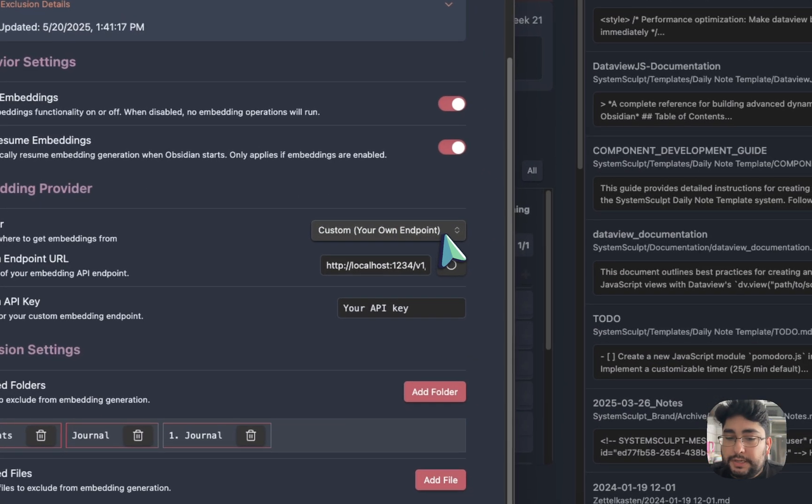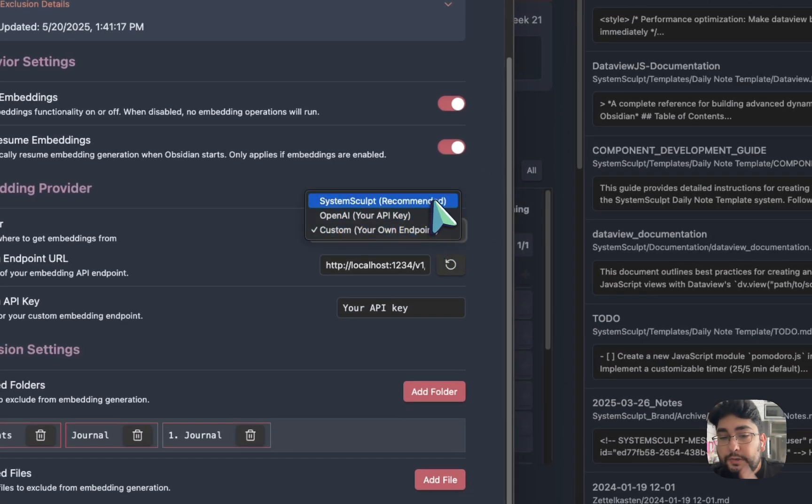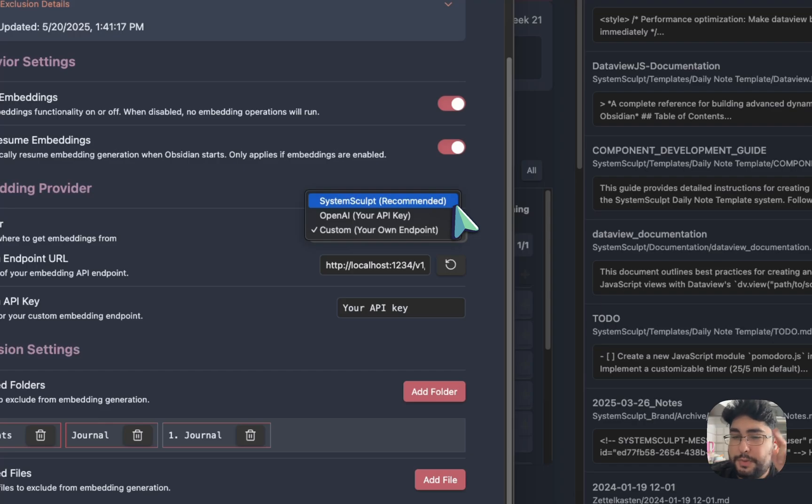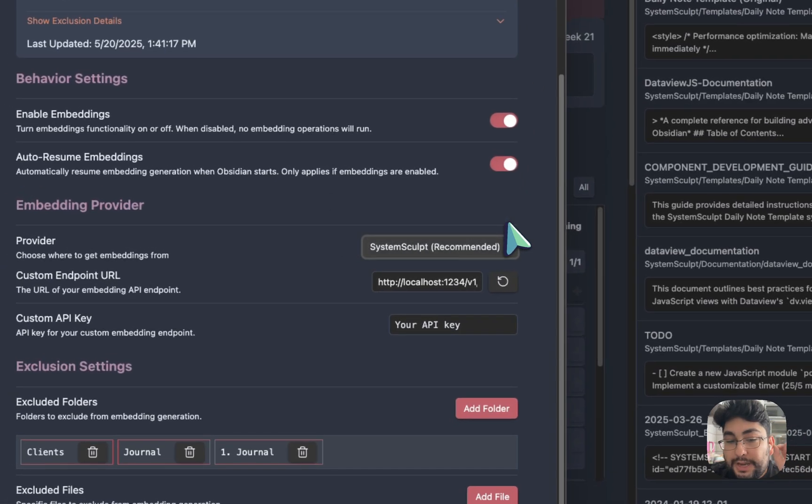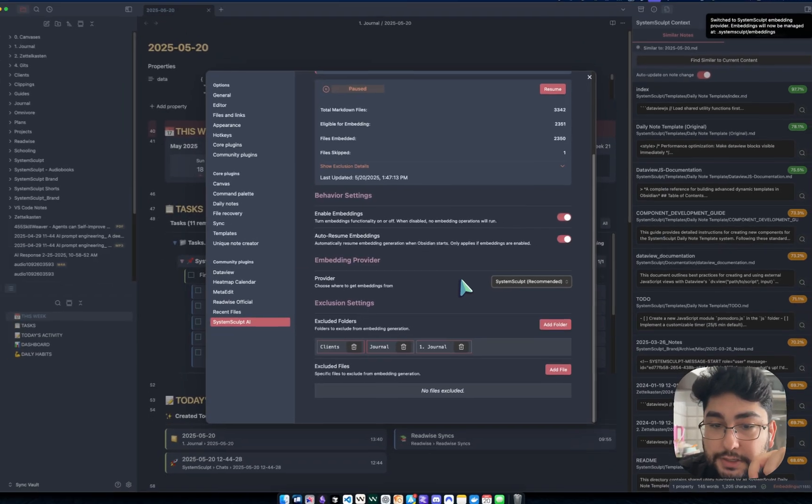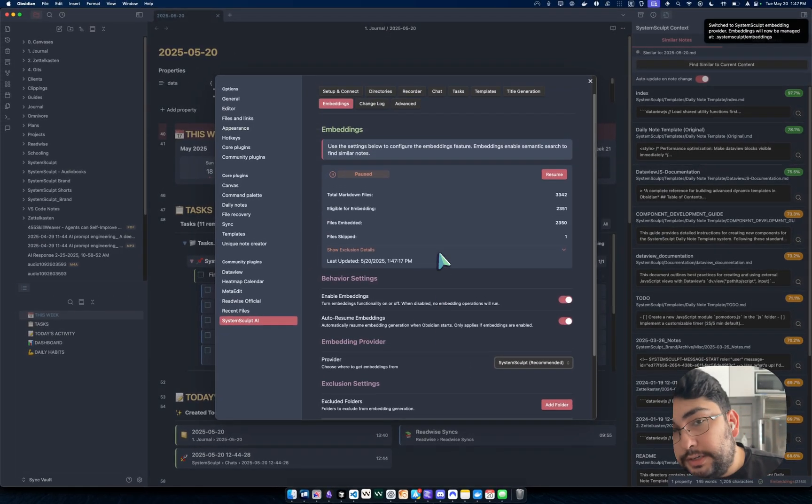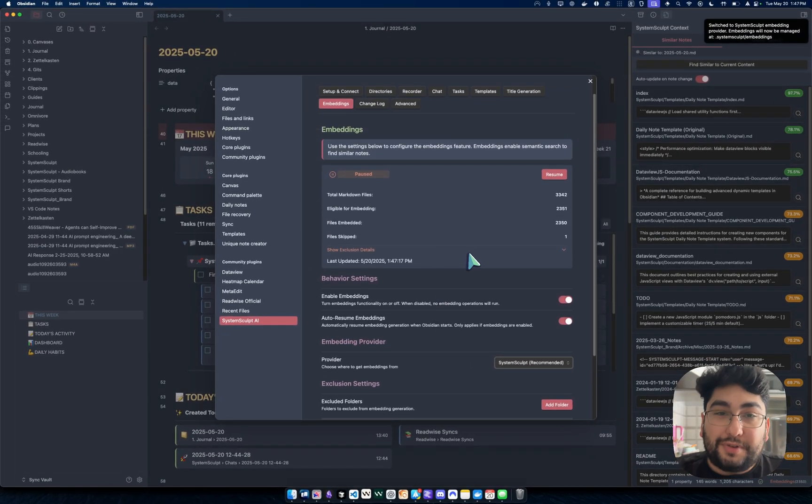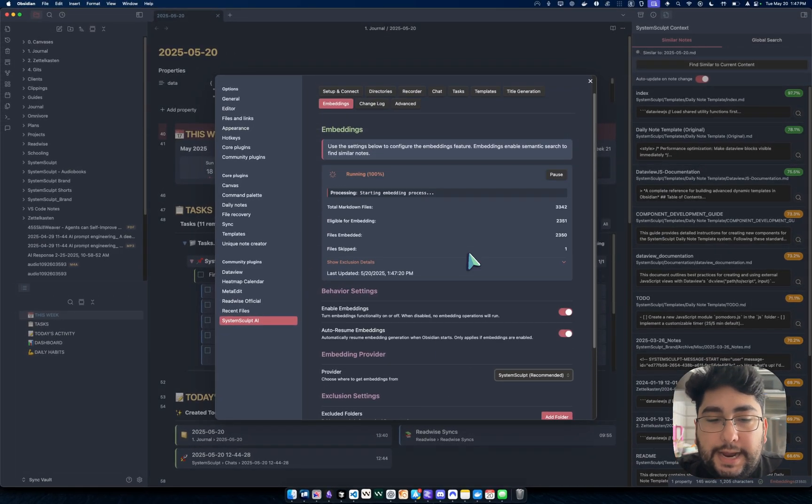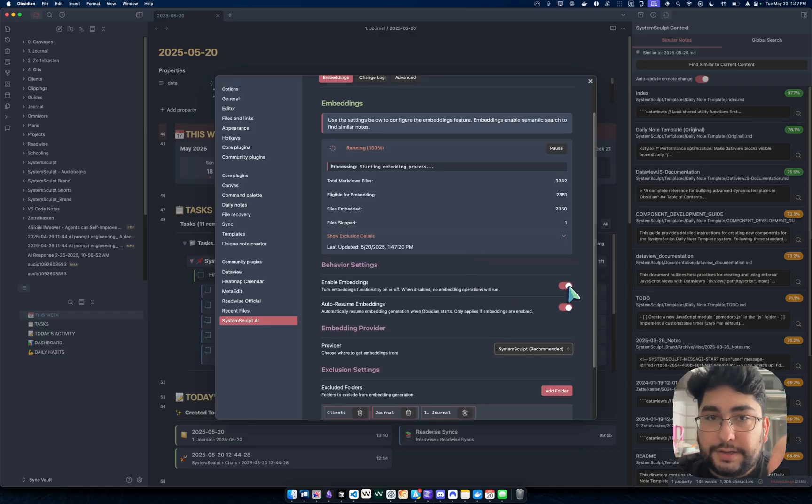Now, of course, I've been testing out the custom endpoint, but you can very easily switch to, and this should be the default, to System Sculpt as a provider for embeddings. And so, I mean, I already did this part as well. So my system is already embedded. And anyway, long story short, if you click enable embeddings,